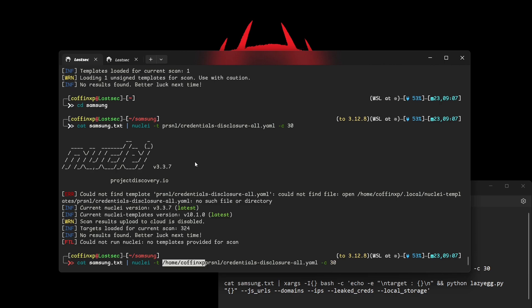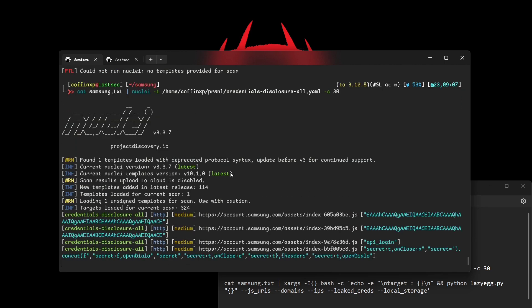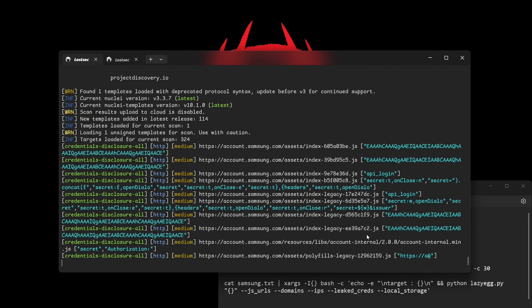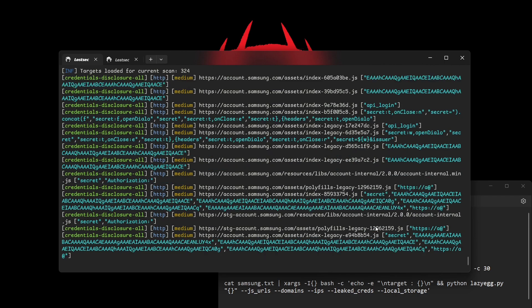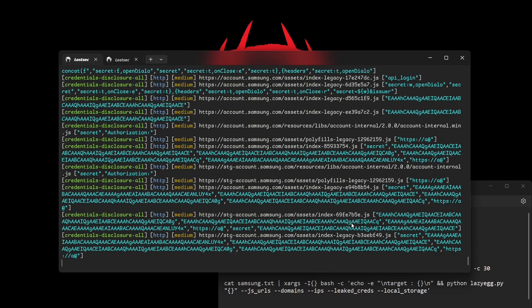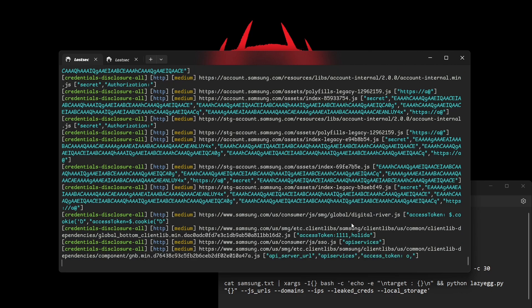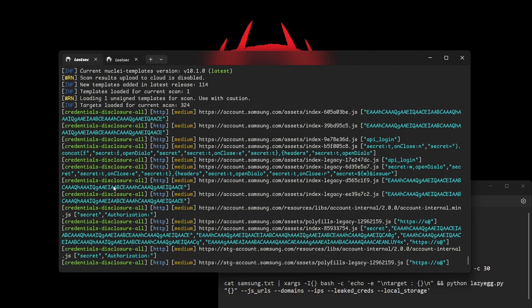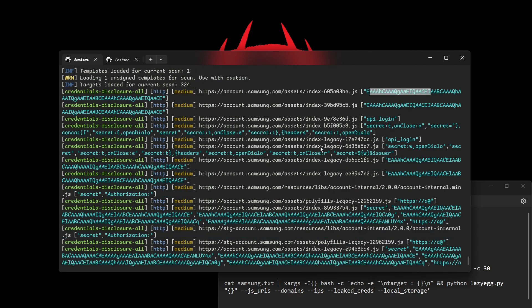Running it gives you the results — several API keys and other sensitive data. For this demo, I scanned just a few URLs, but a full scan will give you much more results.